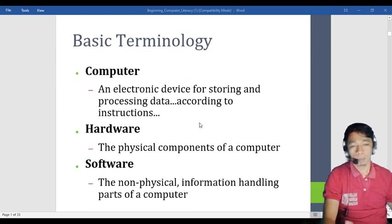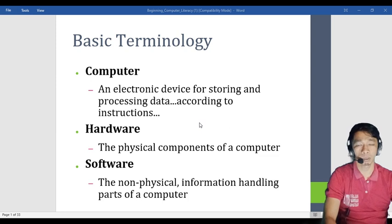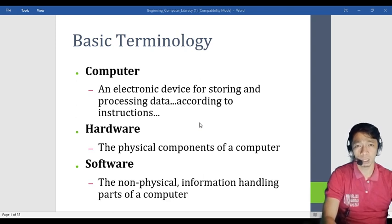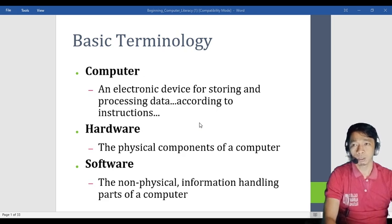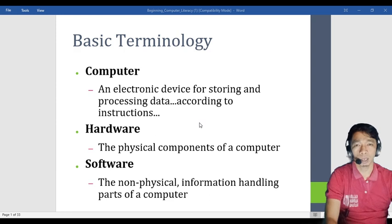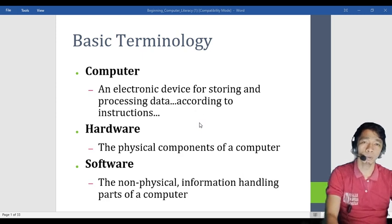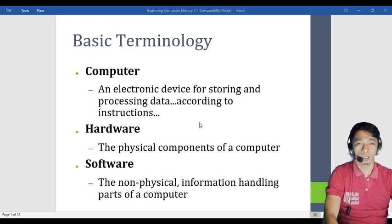Computer literacy also involves basic terminology. When we say computer, it is an electronic device for storing and processing data according to instructions. When the computer stores data or processes data, that is the computer. But the computer cannot work without the instruction of the user — meaning it does not work without someone commanding it. So the user is us, meaning we are smarter than the computer.